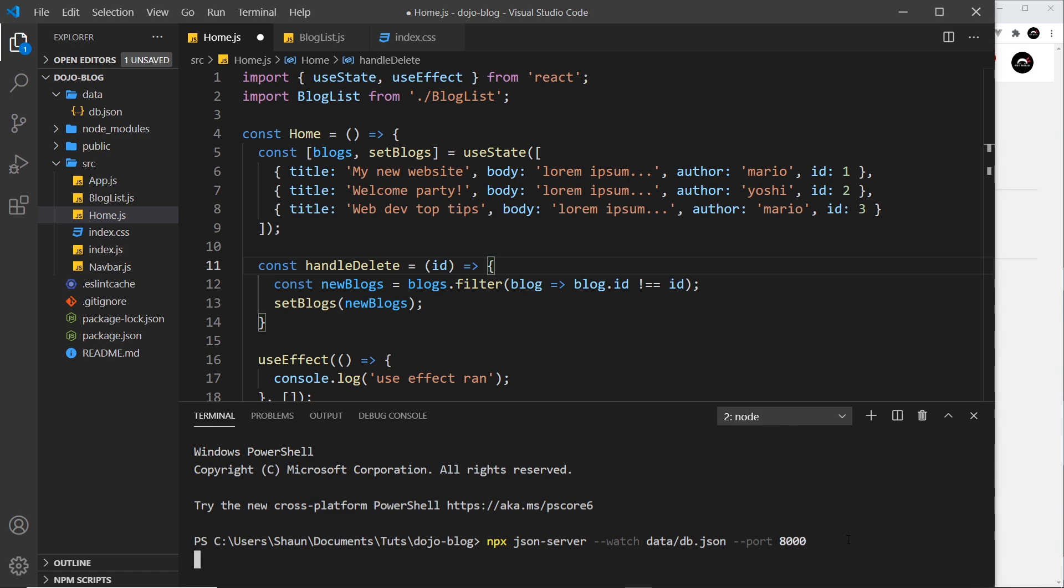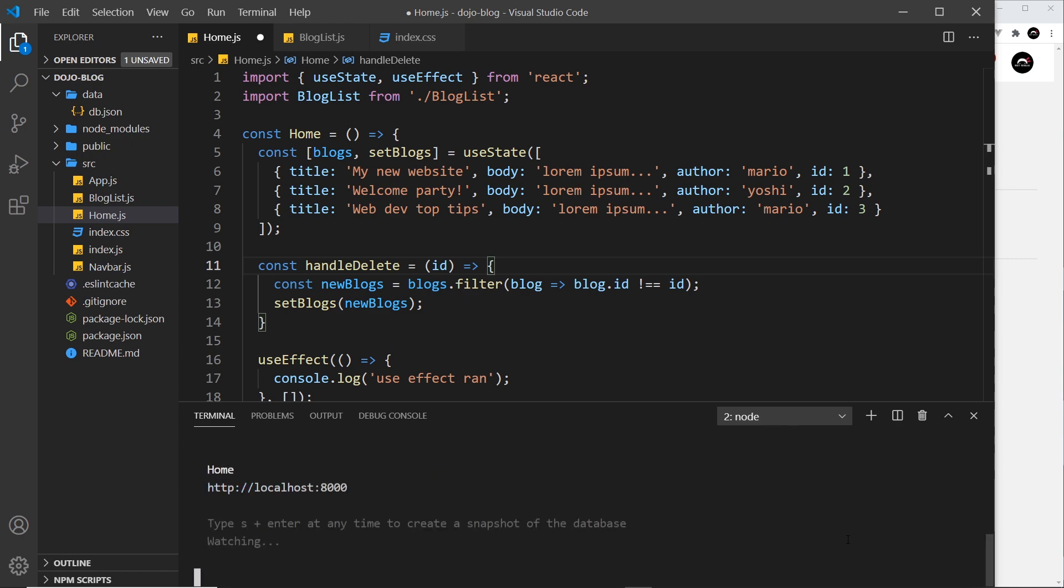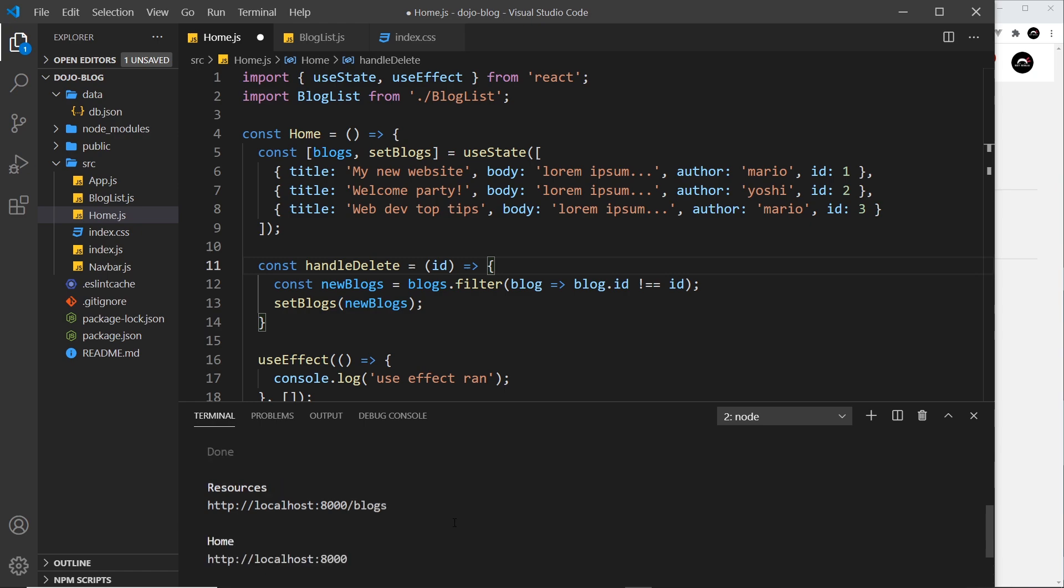So press enter, this is then going to watch this file and it's going to wrap it with some API endpoints. Now you can see right here it's picked up that we have a blogs resource, so if we wanted to send a GET request to get all of the blogs, we would use this endpoint right here.